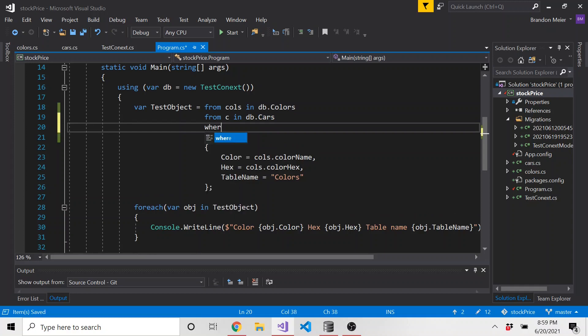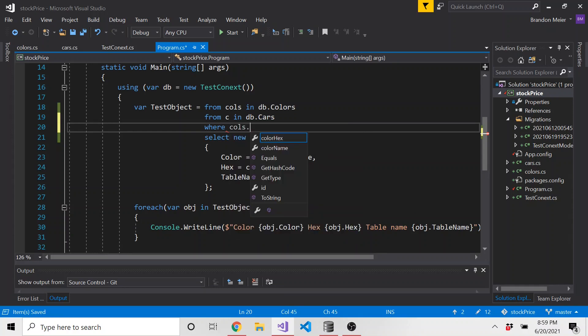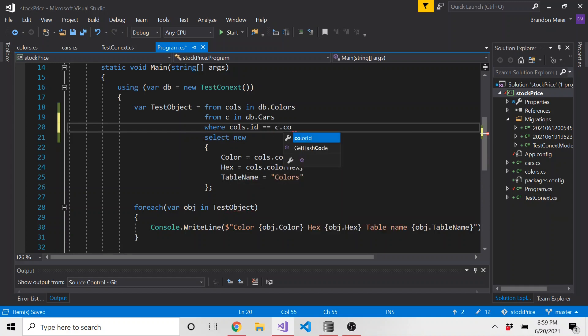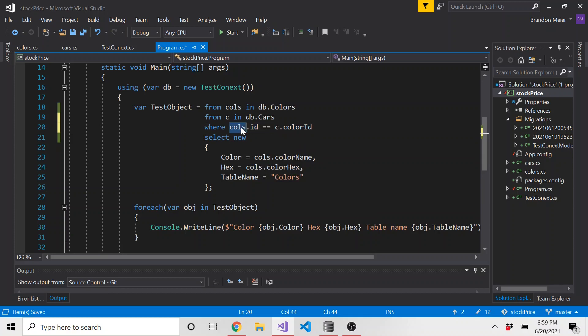And we do want a where clause because this is where we say we want to join these where, and then we could say cols.id. So the color ID is equal to c.colorID, right? So once again, we're grabbing all of the data from these two tables, and we're joining them where the ID of the color is equal to the cars color ID.